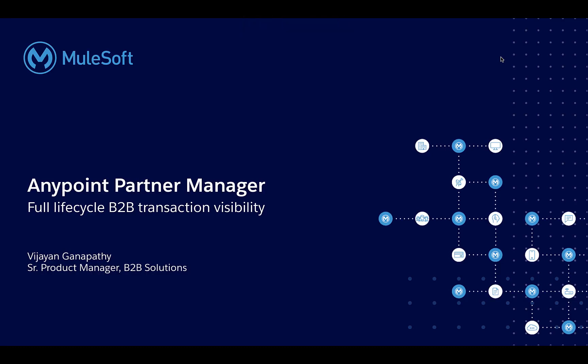Hi there, my name is Vijayan Ganapathy and I'm from the product management team here at MuleSoft. In this demo, we will look at how you can leverage Anypoint Partner Manager to get full lifecycle visibility into the business transactions exchanged between your enterprise and your trading partner ecosystems.